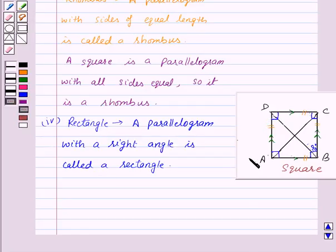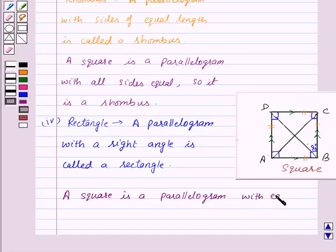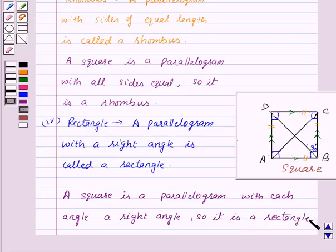Thus we can say that a square is a rectangle. A square is a parallelogram with each angle a right angle, so it is a rectangle. With this we finish this session. Hope you must have understood the question. Goodbye, take care and have a nice day.